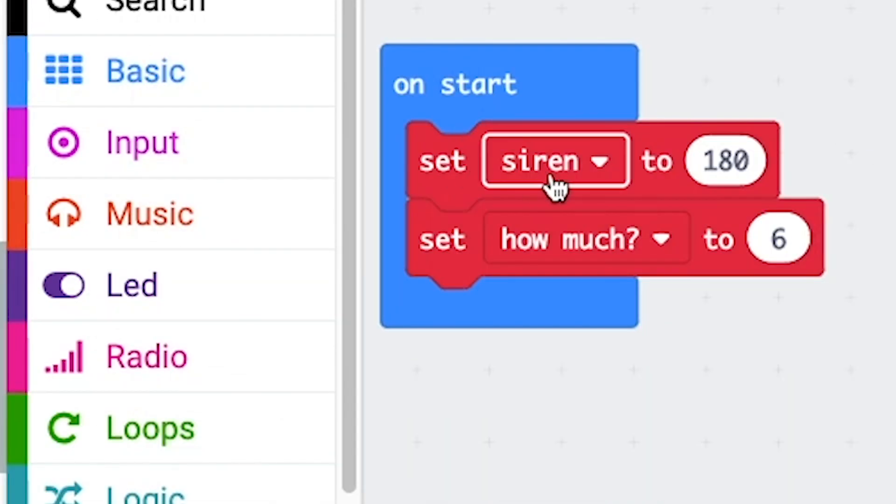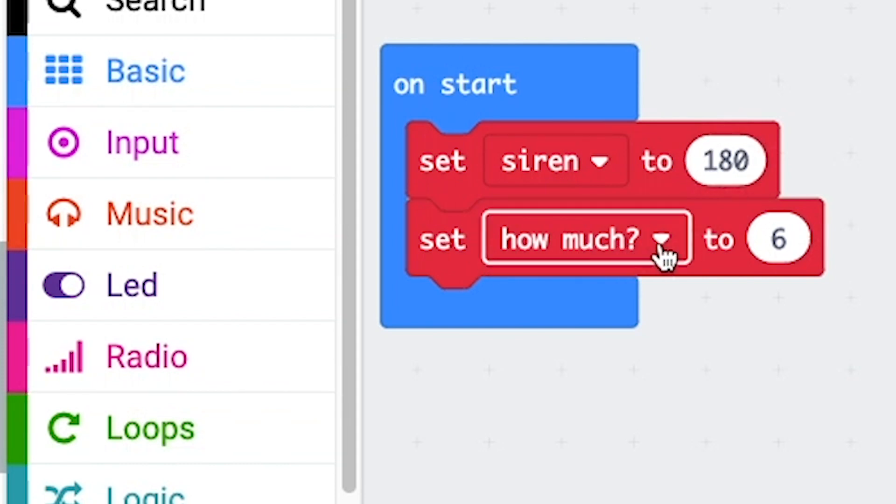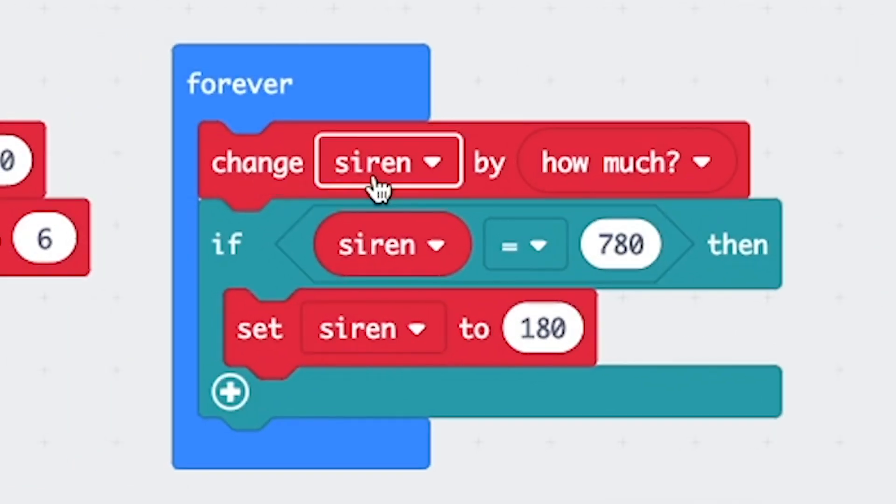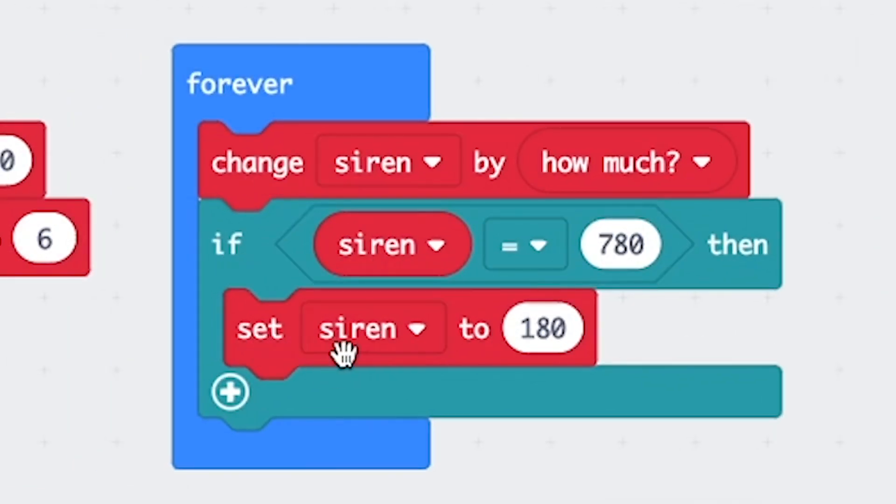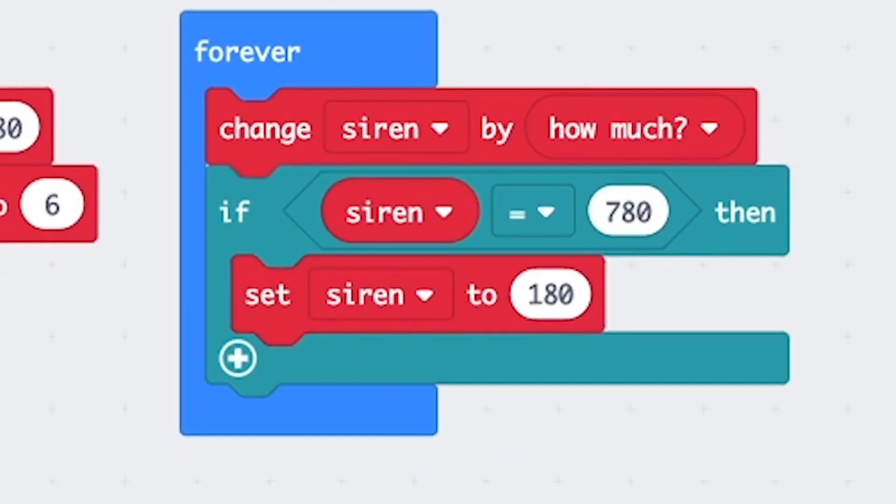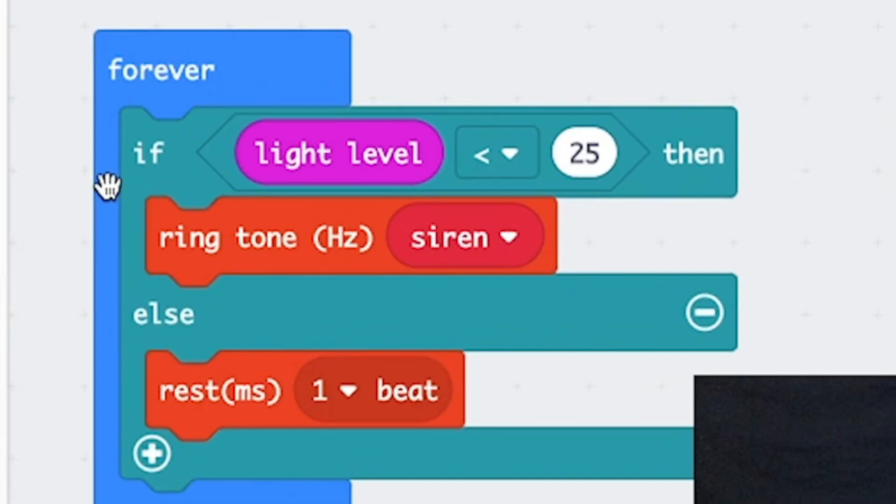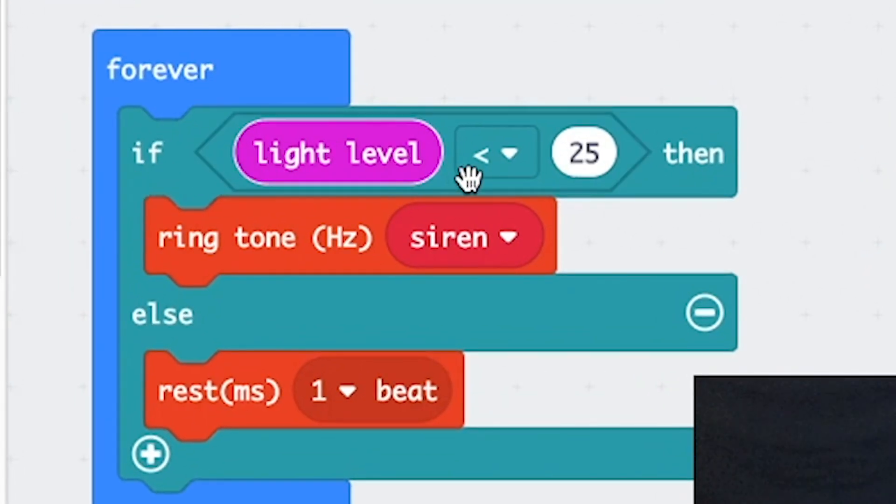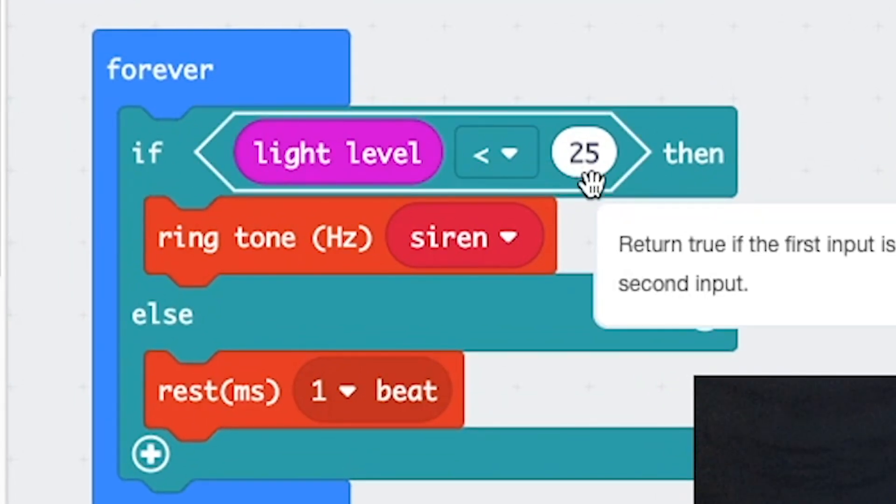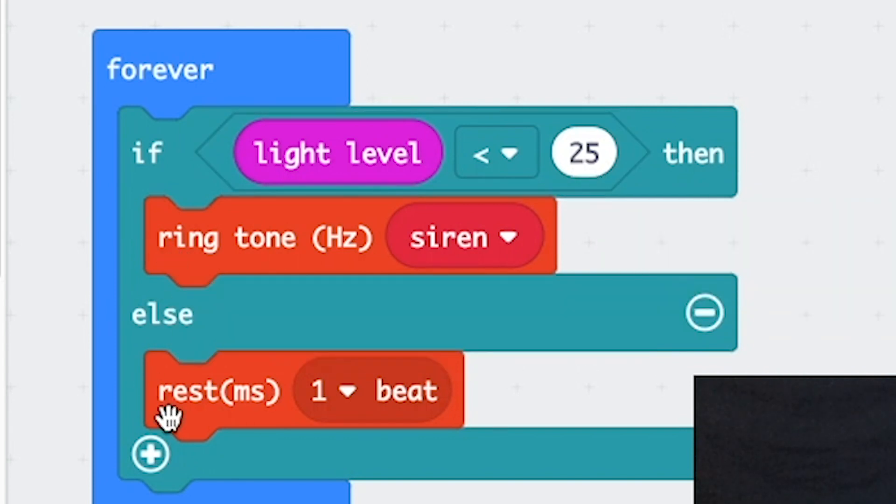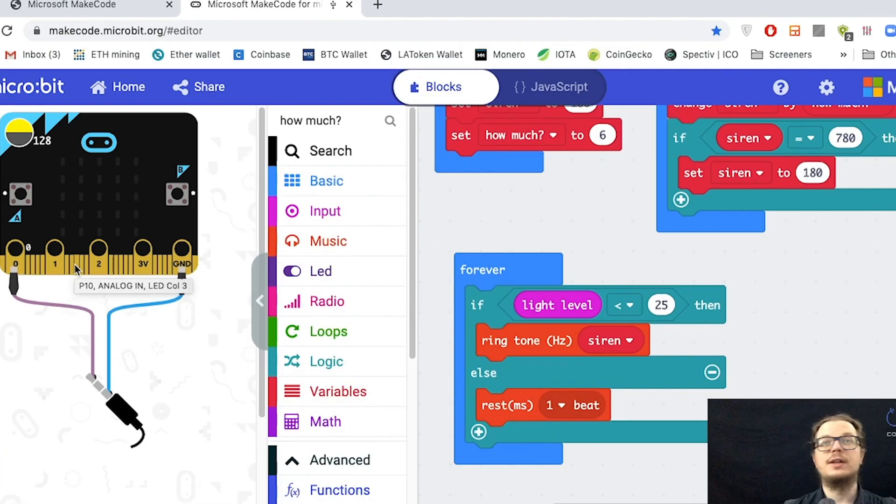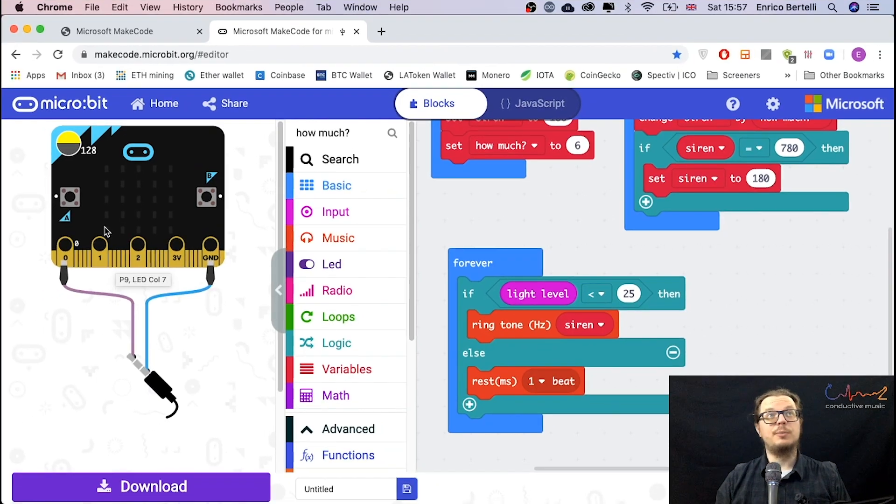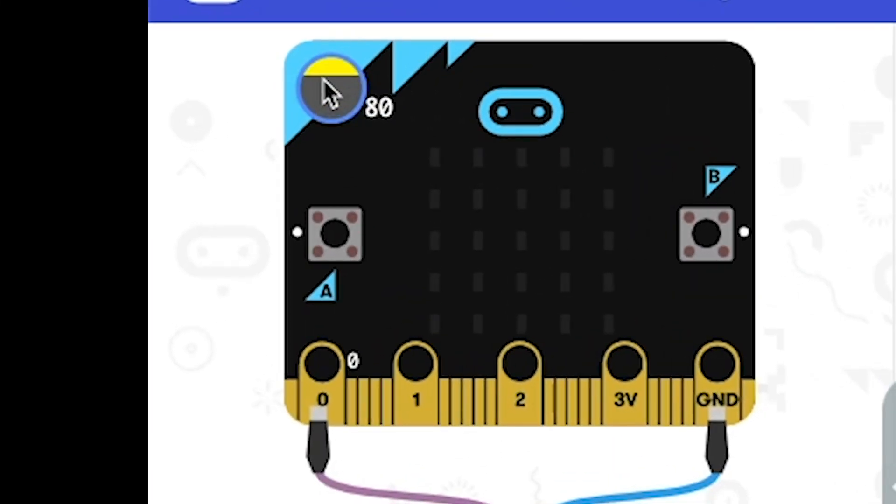On start, we set the siren at 180. This is hertz, vibrations per second. How much is it changing by 6? When is it changing? Constantly. Now, what happens if it gets to 780? It gets restarted down to 180. Instead of resonating directly in this block, we create a separate forever block. If the light level is less than 25, it means it's dark, then the tone is ringing. If not, we get some silence.